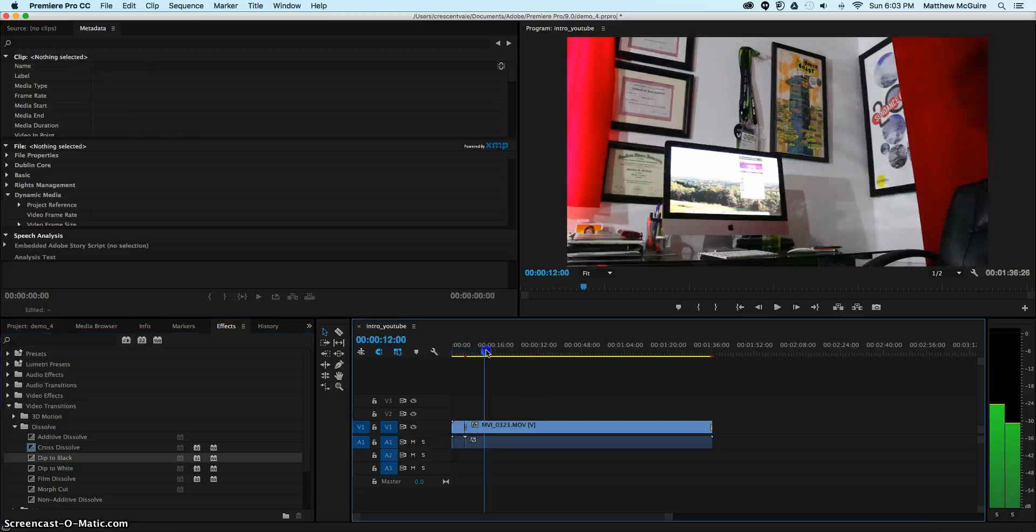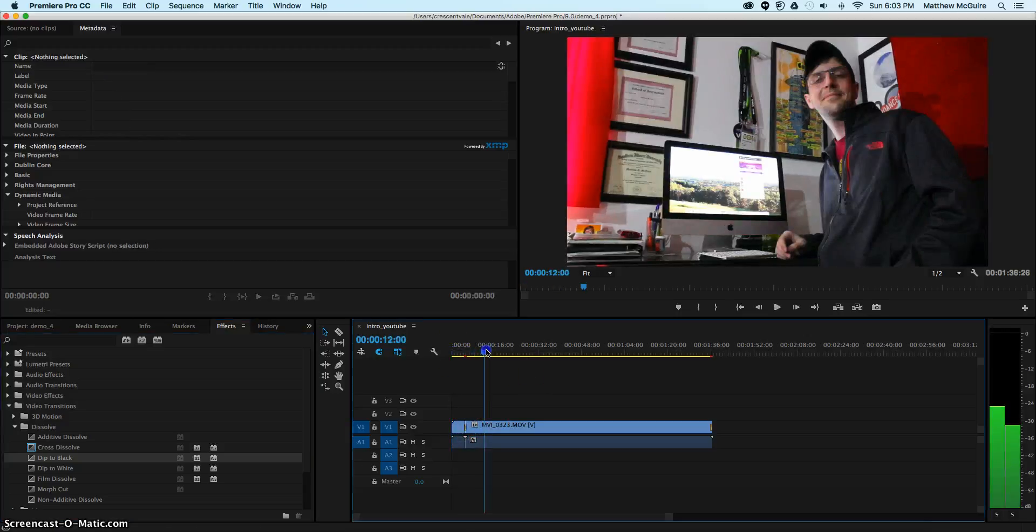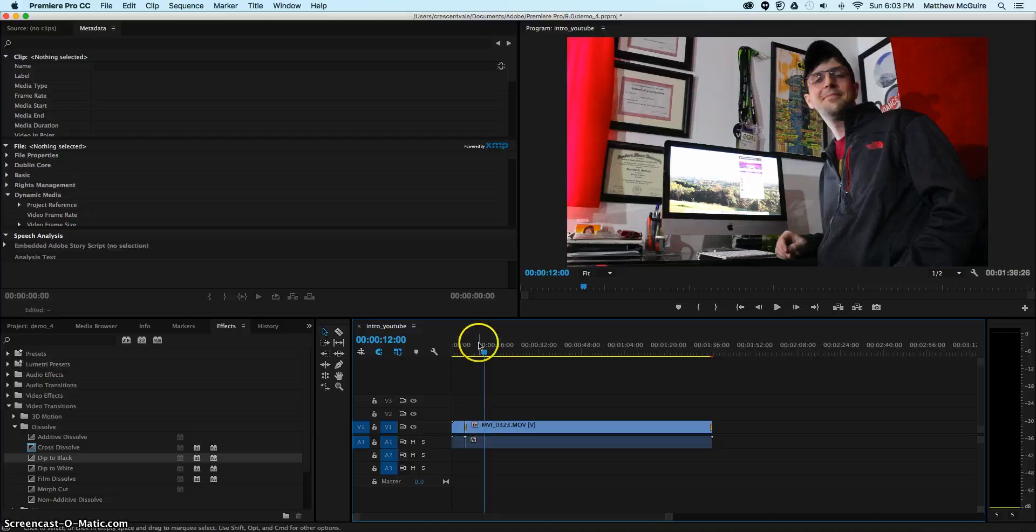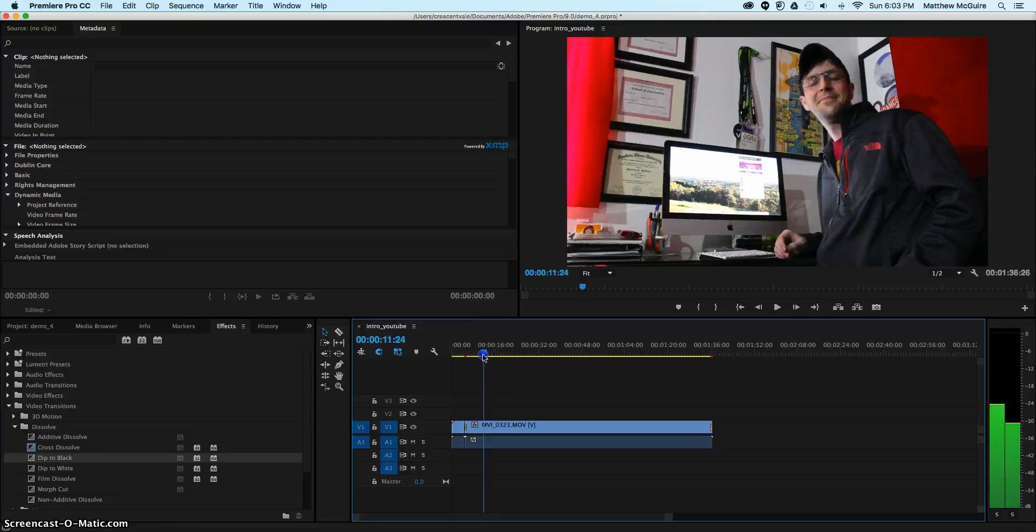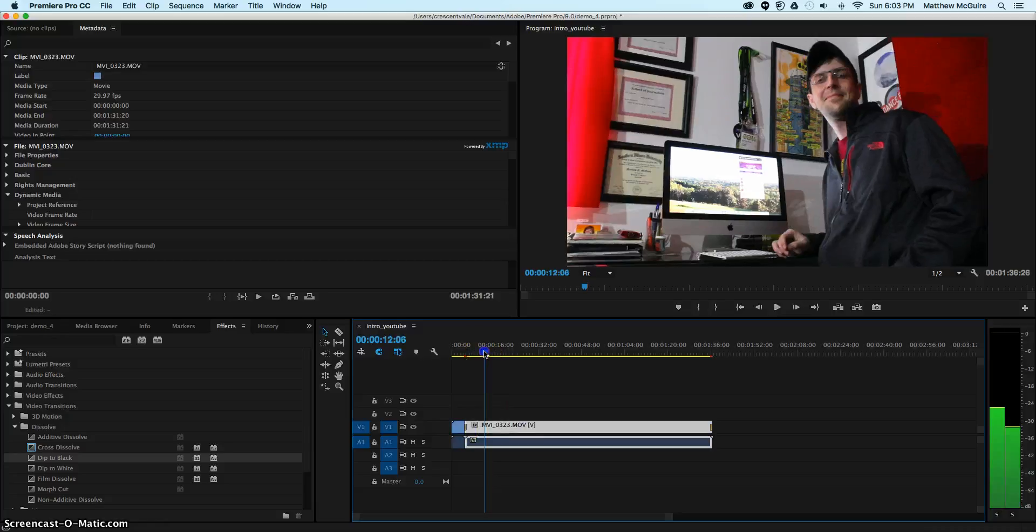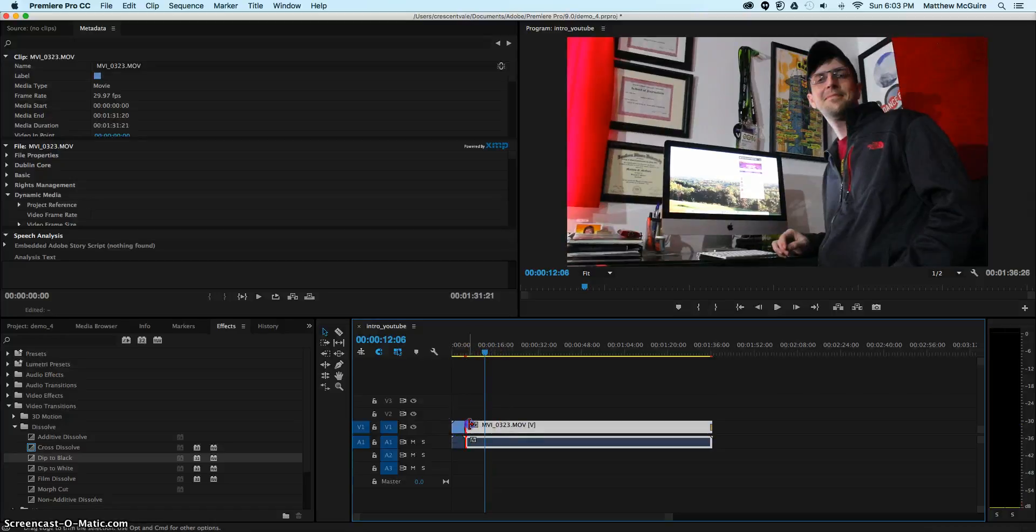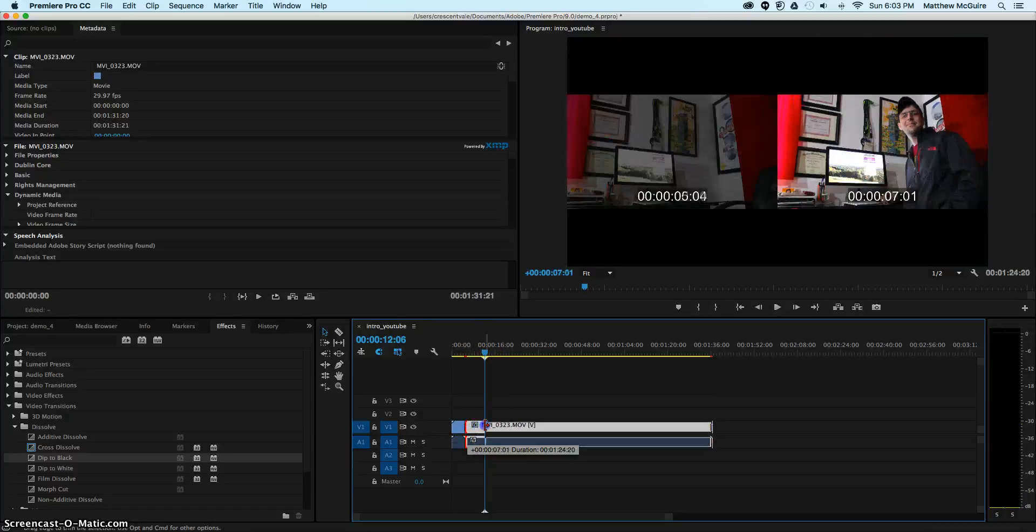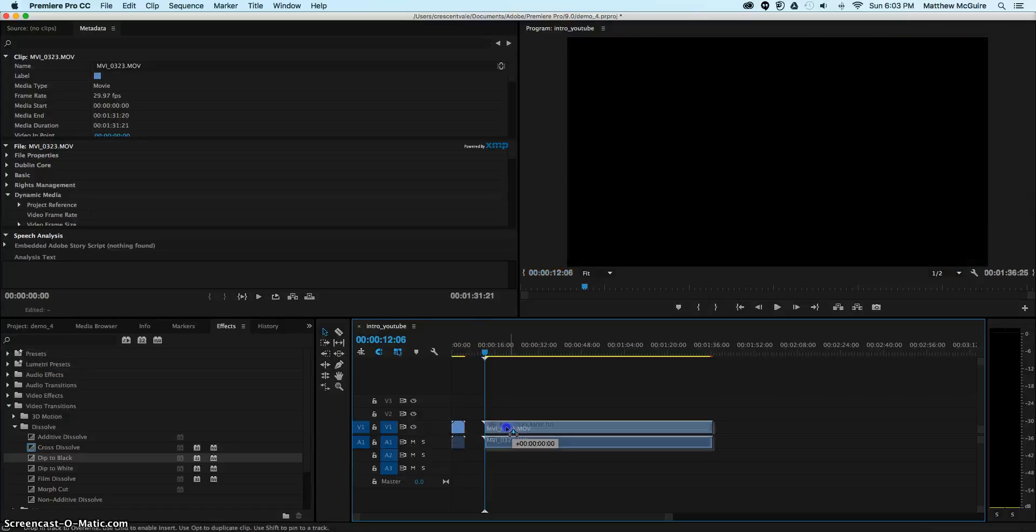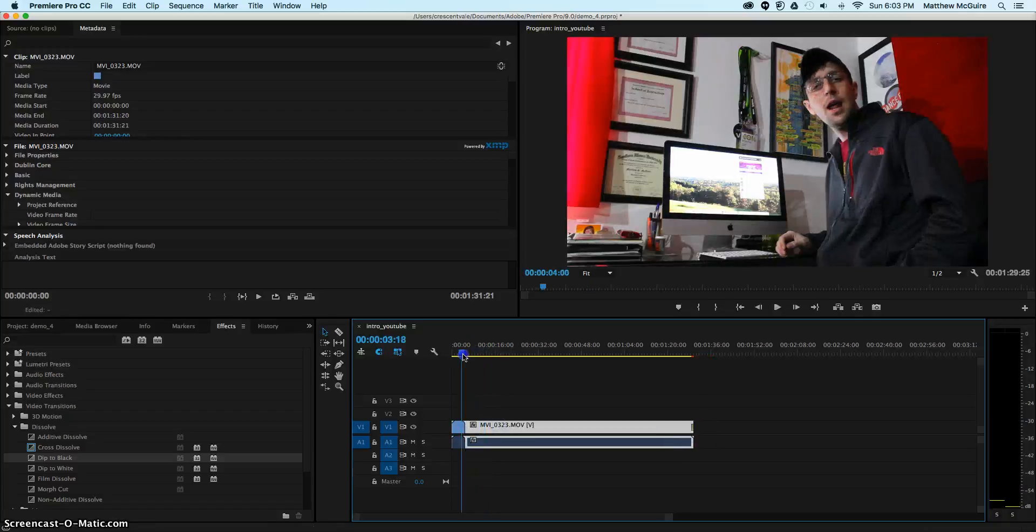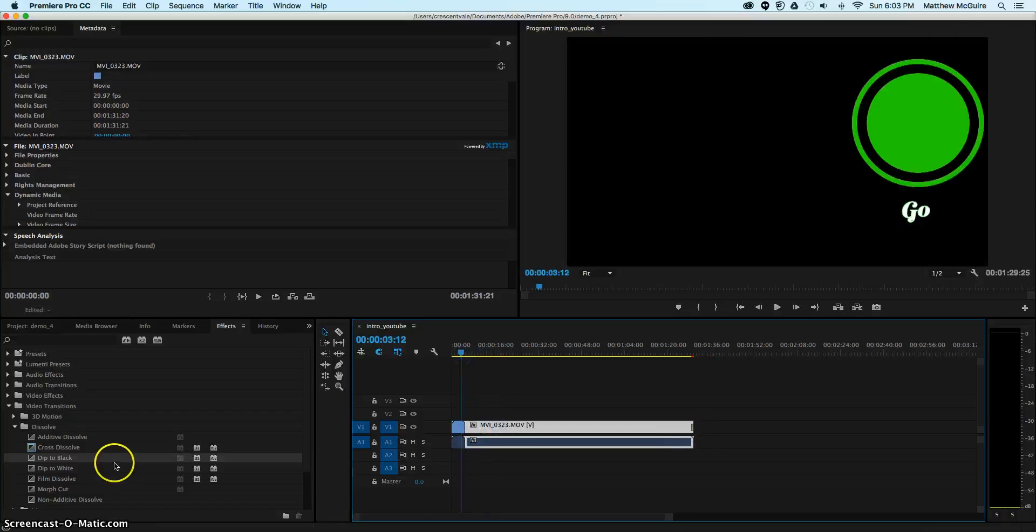I'm going to do a little editing. You can see if you move the cursor to where you want to edit and select that portion, you can move the edit. Let's say I didn't want that first section. I can move that over, drop it in, and then reapply that cross dissolve.